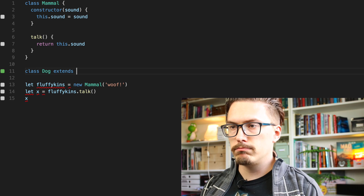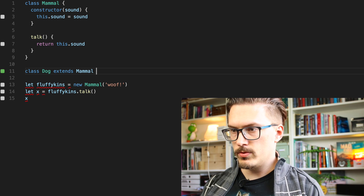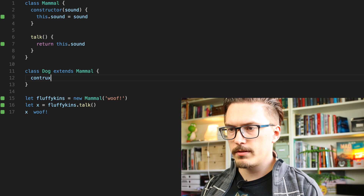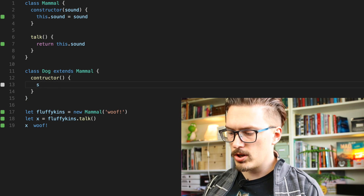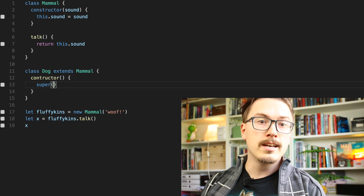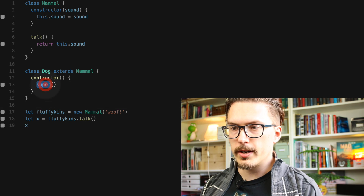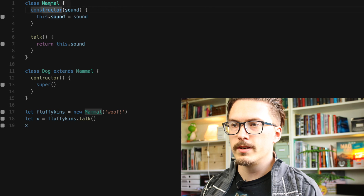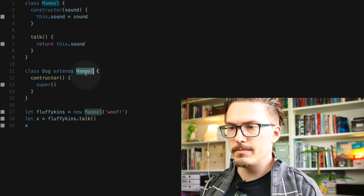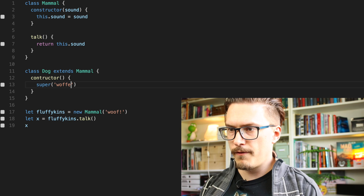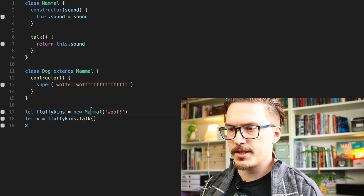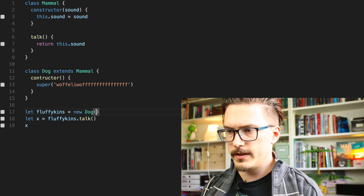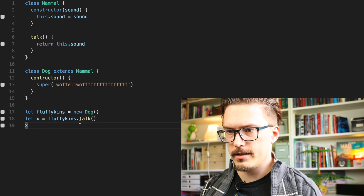Of course, classes in JavaScript can do inheritance. Let's do 'class Dog extends Mammal.' We'll give it a constructor that takes no arguments and calls 'super,' which calls the constructor of the inherited class — Mammal — passing in 'woof' as the sound. Let's change fluffykins to be a Dog and see if it works. There's an error: 'super keyword unexpected here' — because I typed 'contractor' instead of 'constructor.' Fixing that, now it works.